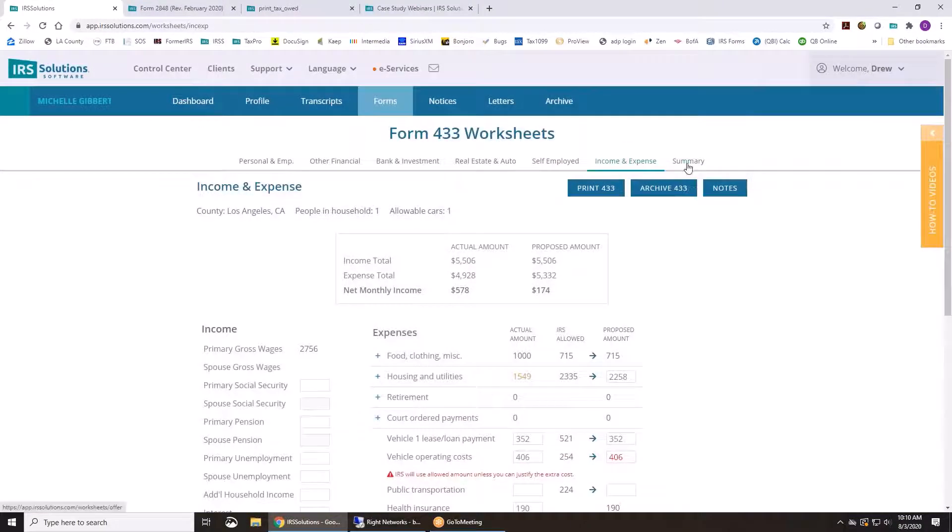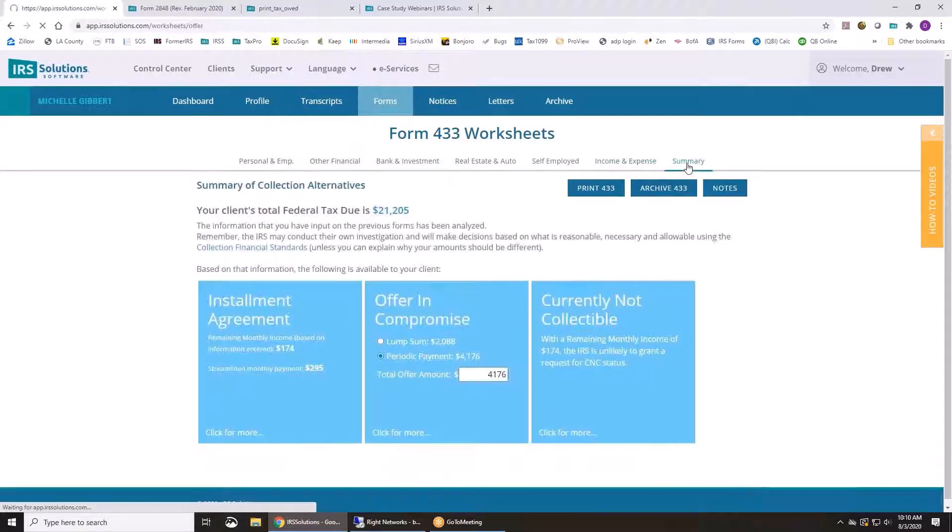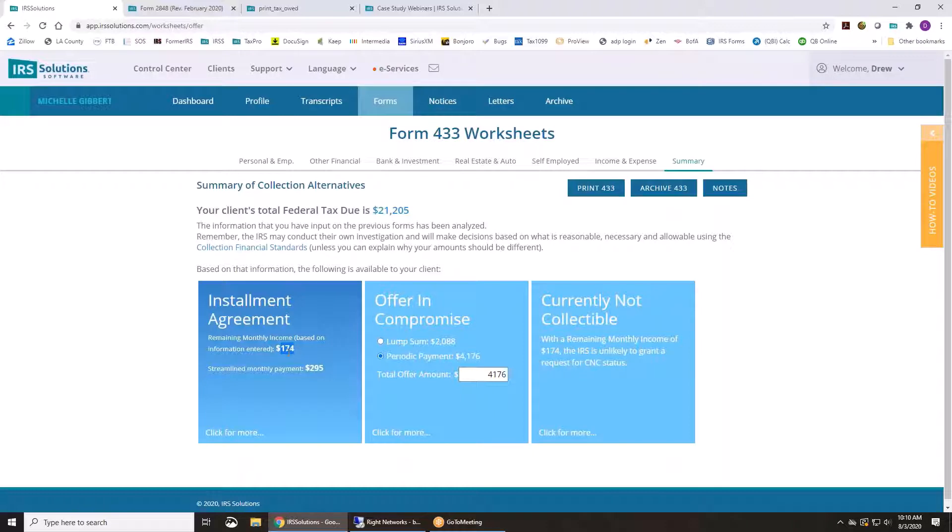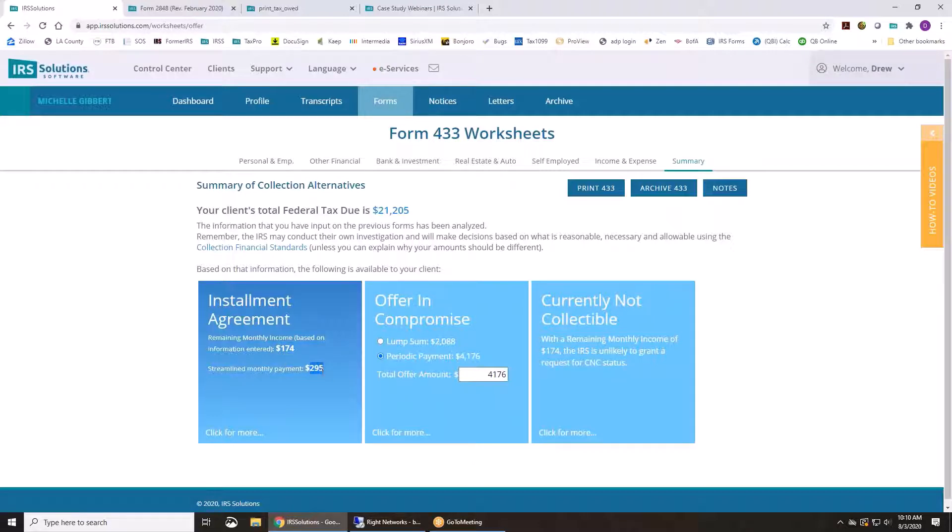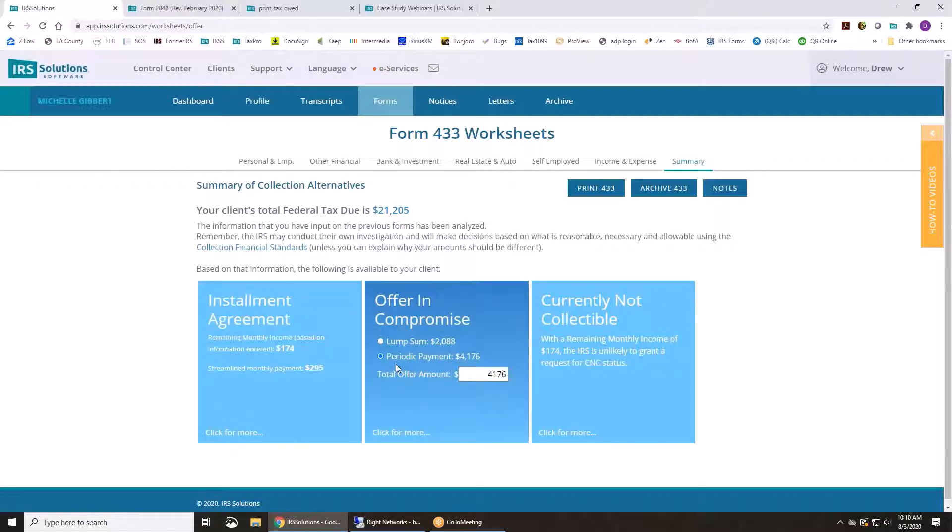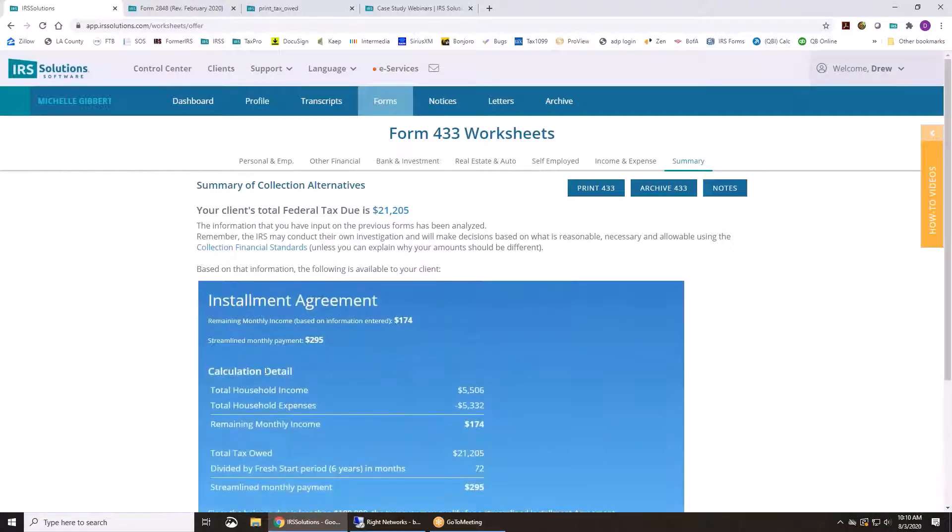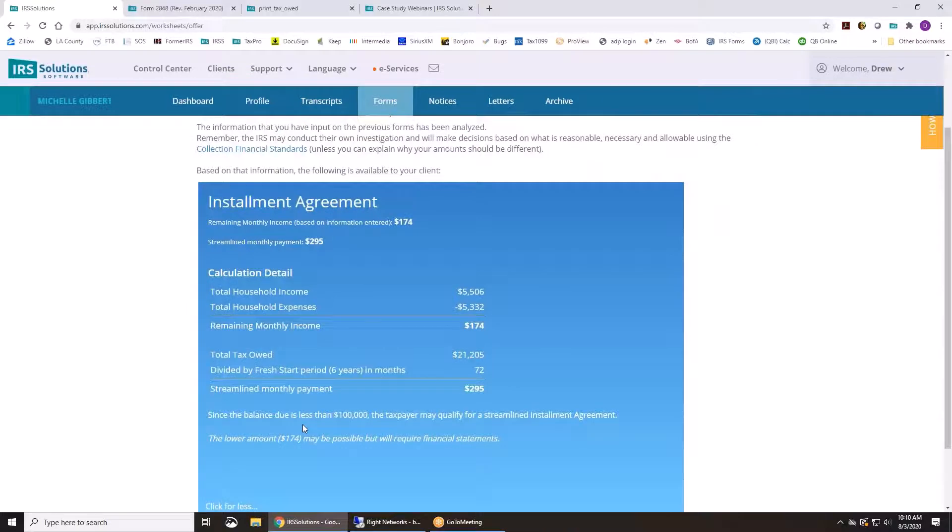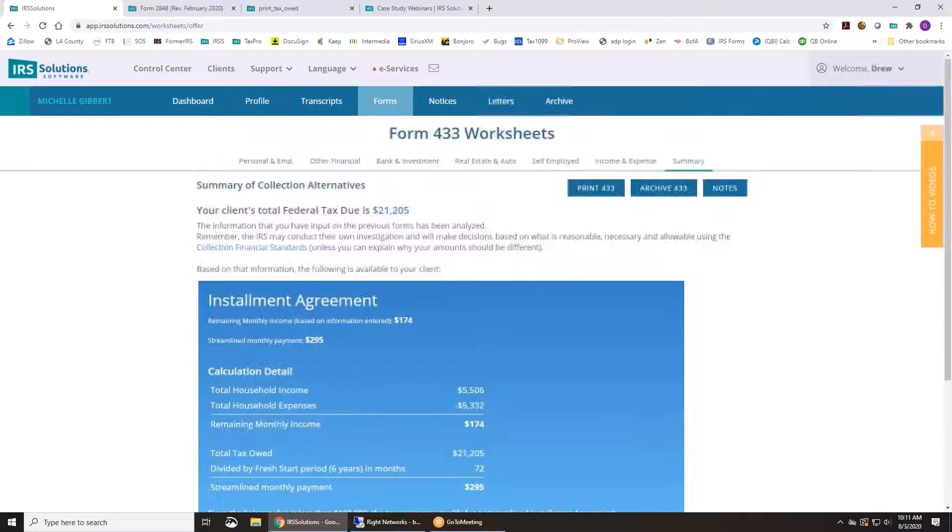And that's going to calculate their remaining monthly income. And it's going to summarize for you what they qualify for. If they do an installment agreement based on the remaining monthly income and you use the financial statement, it's going to be $174. If you want to just do a streamlined payment, it's going to be $295 based on the amount that they owe.